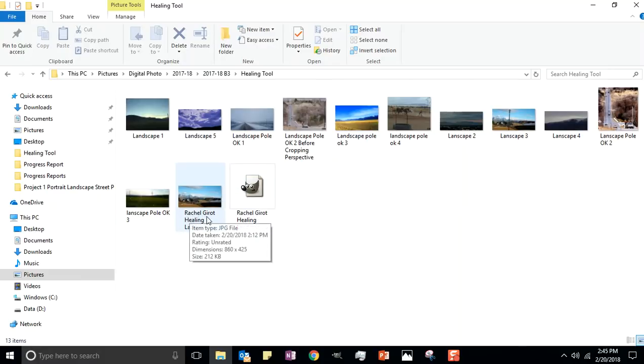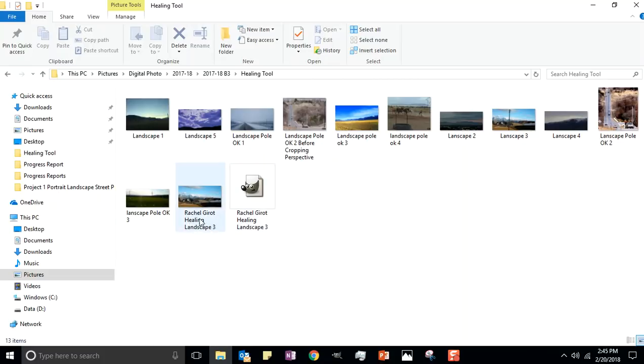Go into that healing tool folder and I want you to turn in your GIMP file and your healed landscape. So you're turning in both of those, named with your first and last name and healing. You can keep the landscape three if you want to. All right, get those turned in and then follow the rest of the directions in class. Thank you.